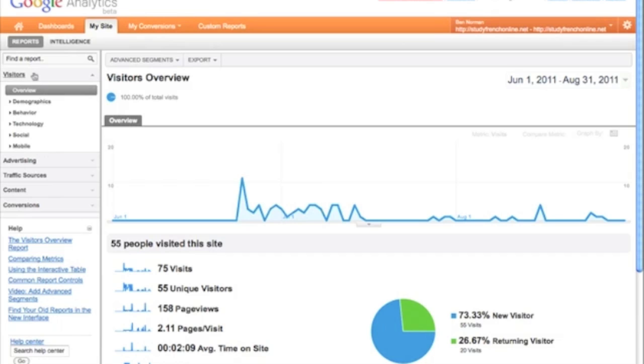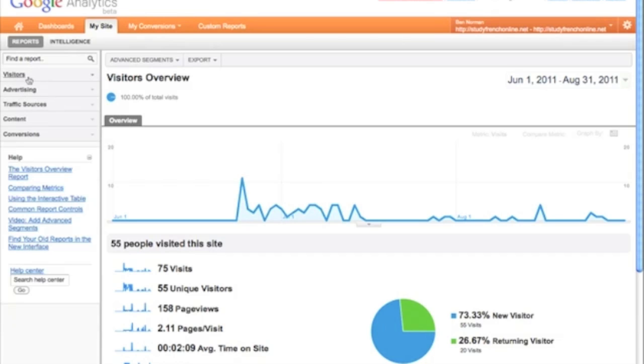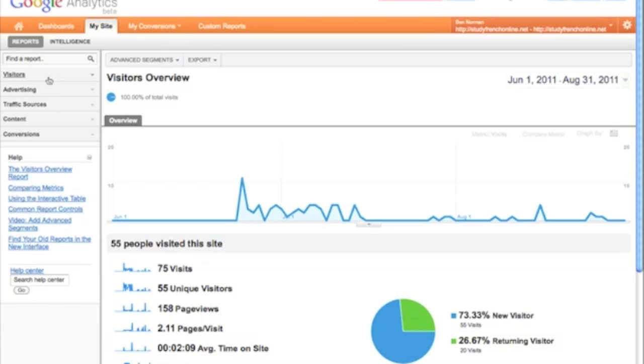So here we can see we've got the sections Visitors, Advertising, Traffic Sources, Content, and Conversions. Now you can usually guess what's going to be in each of them and where you might be able to find your data.